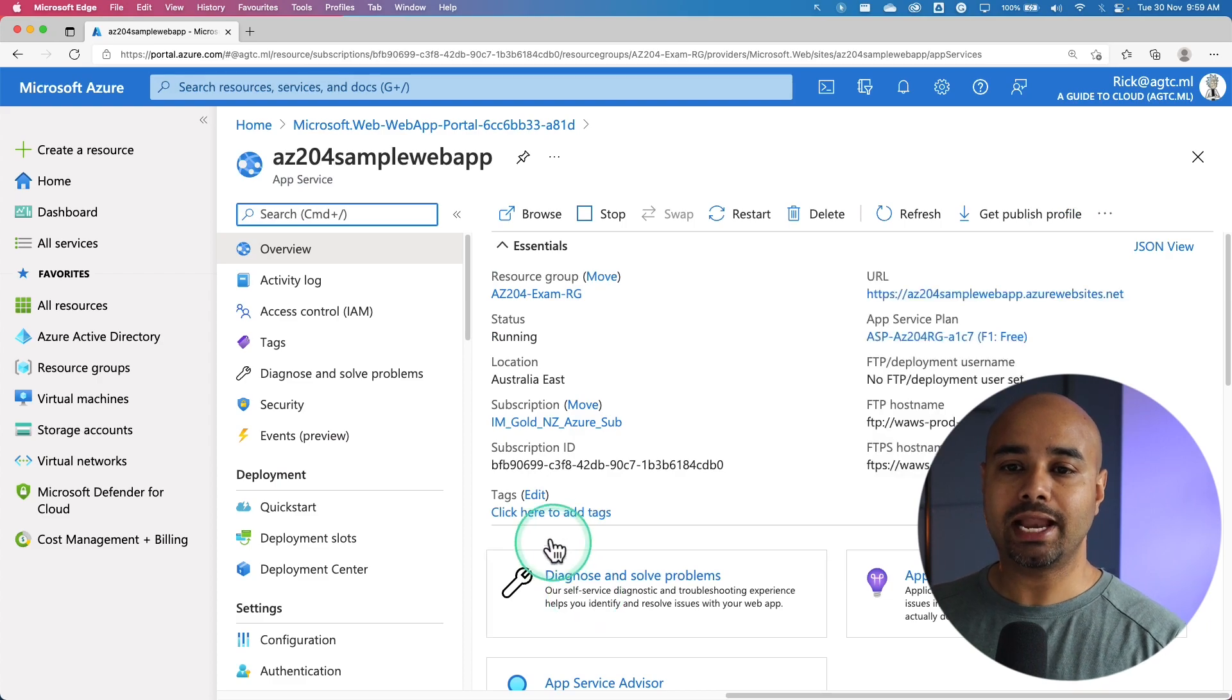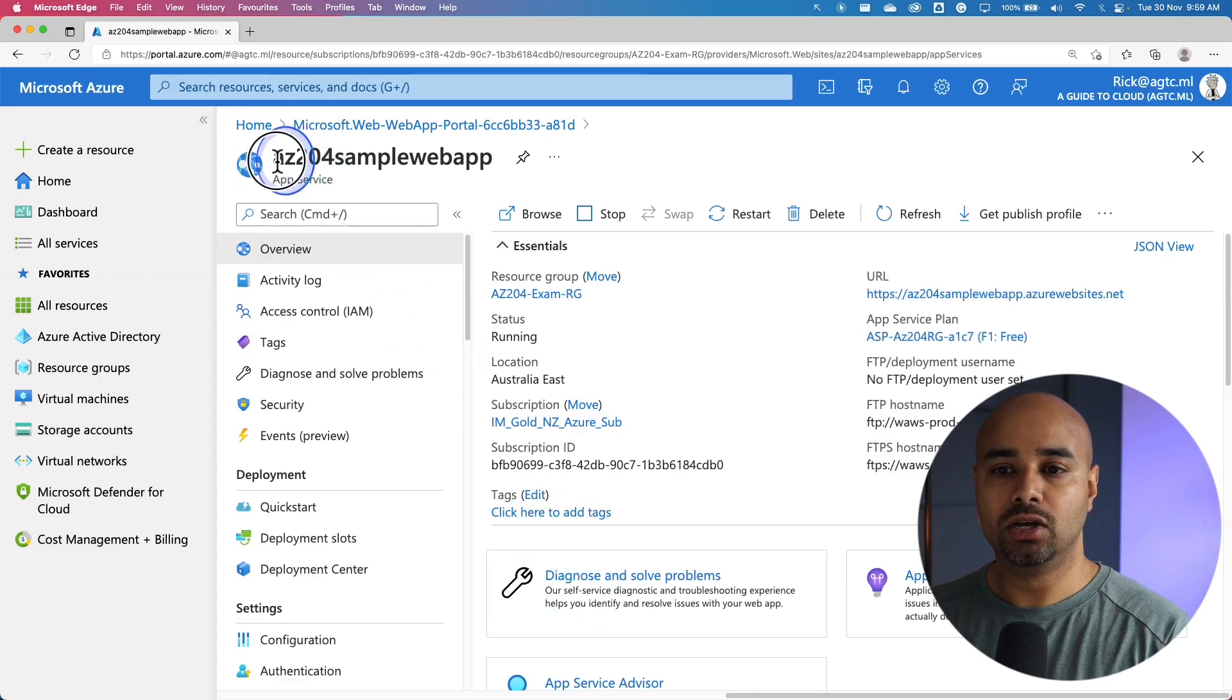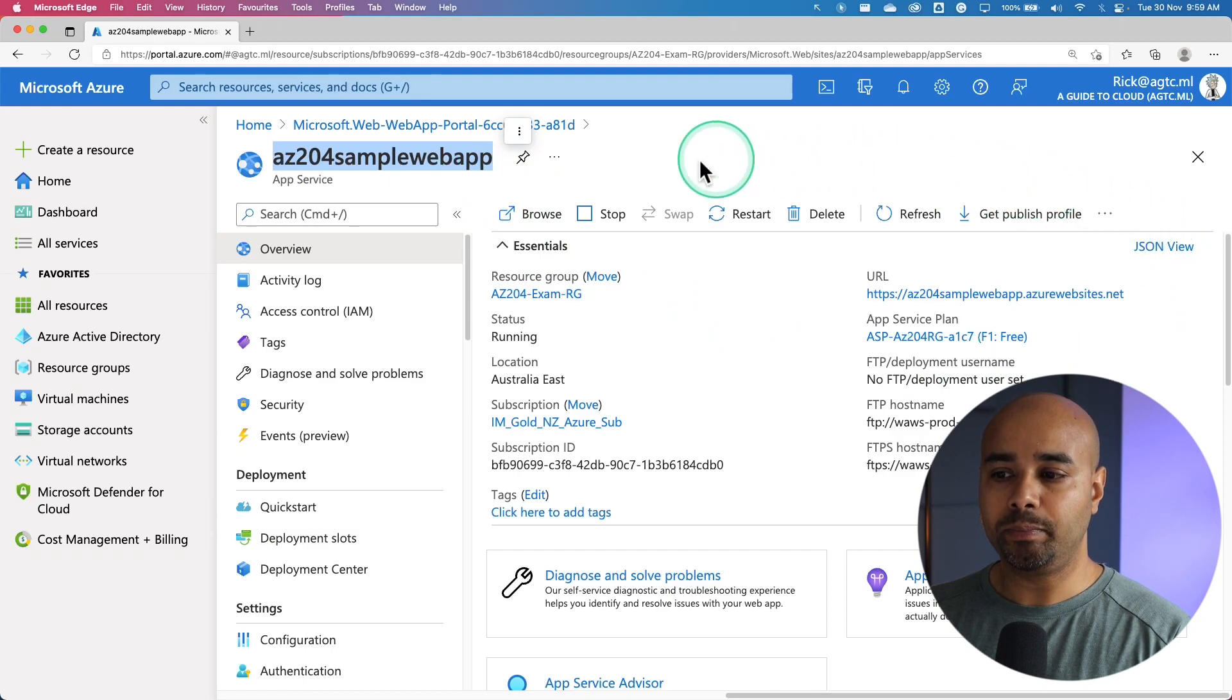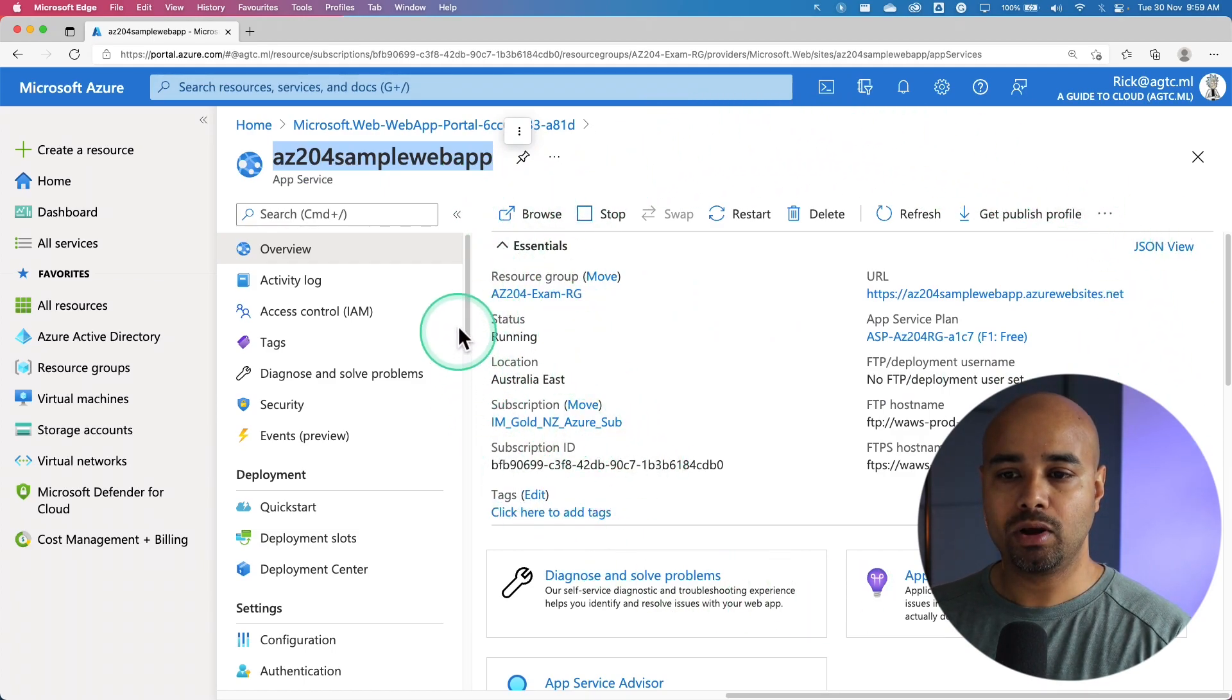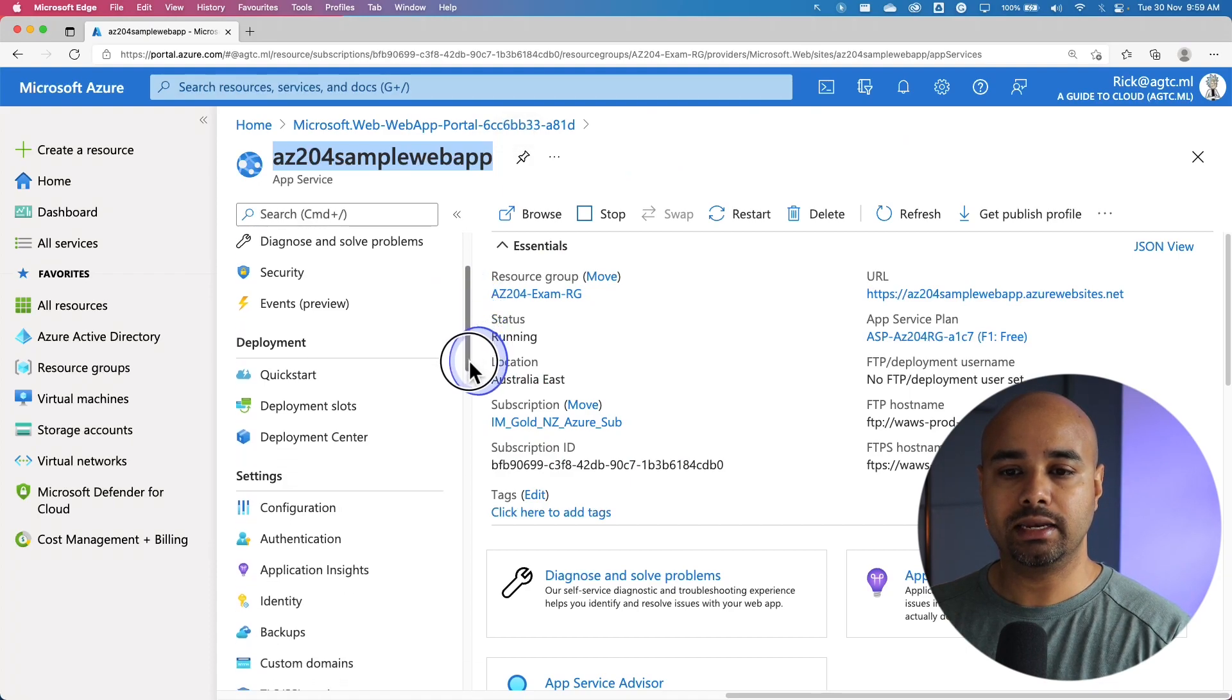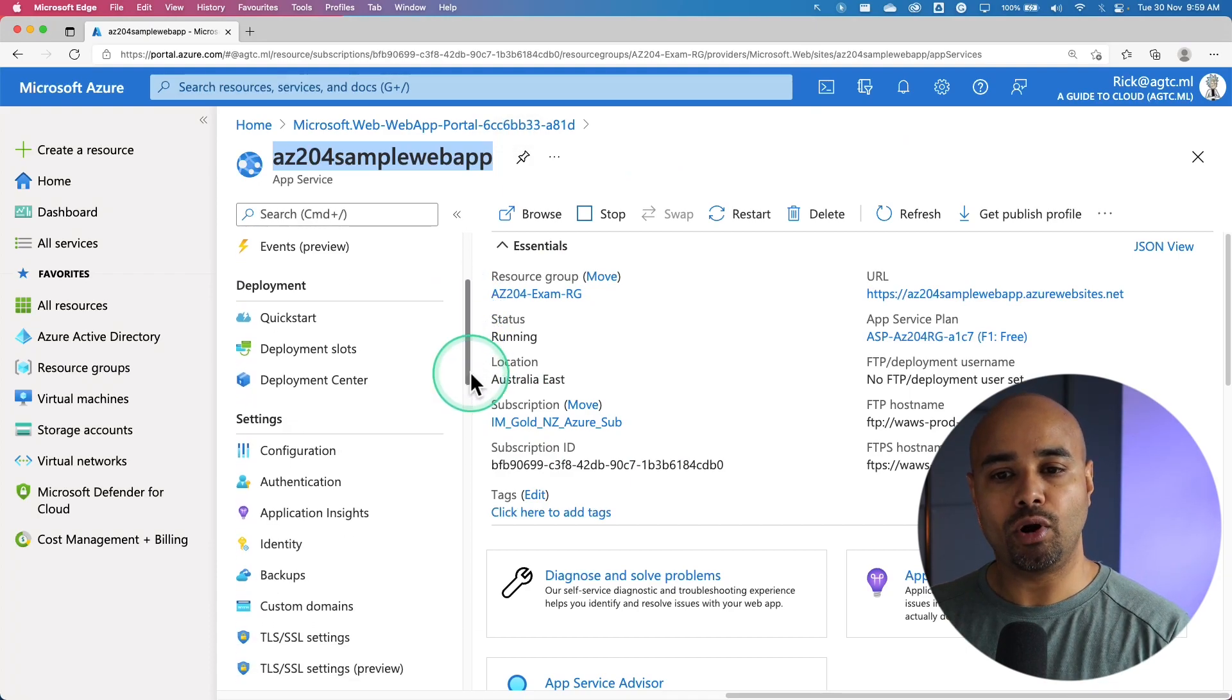Alright, so that took us directly into the web app. It gives you the web app name. The Overview page will give you all the information we need to know about the web app.